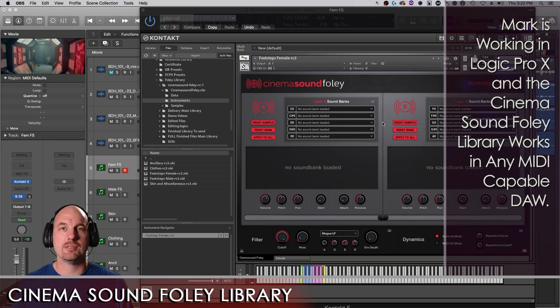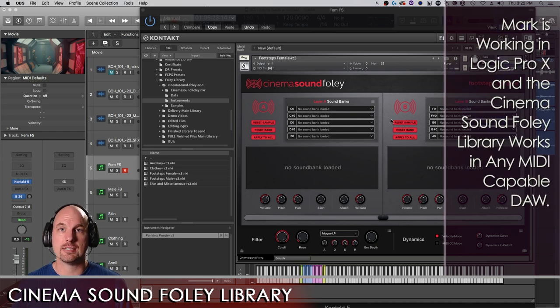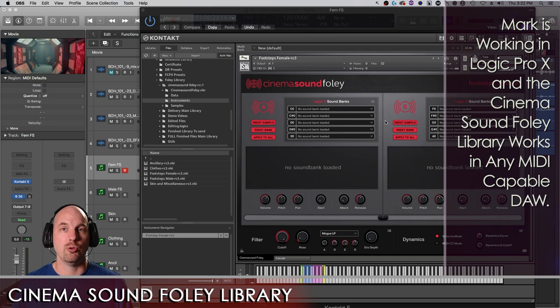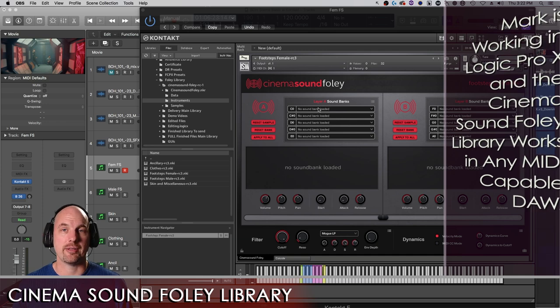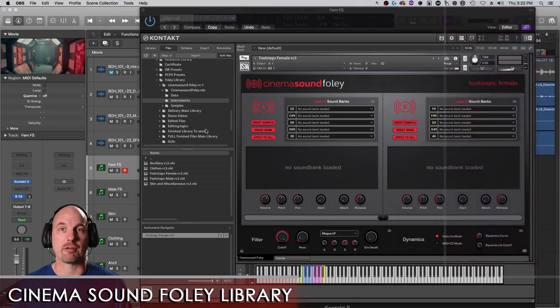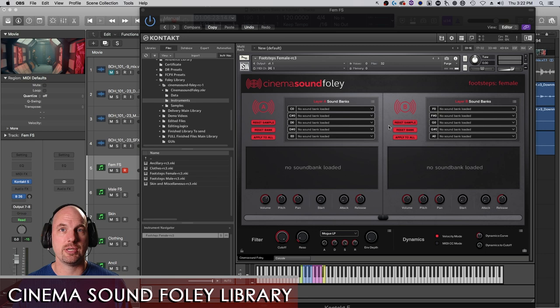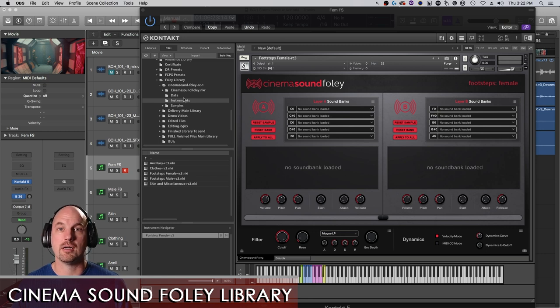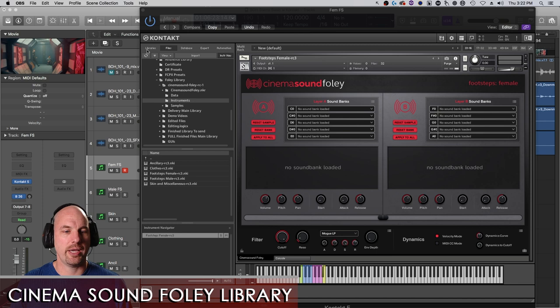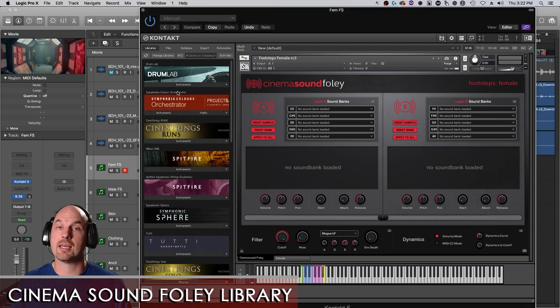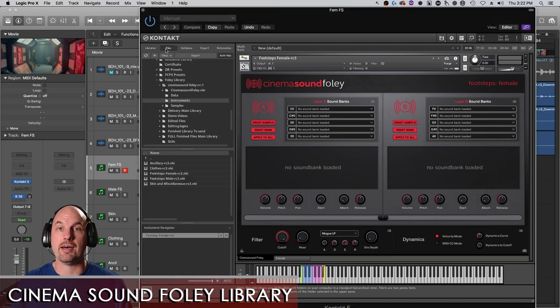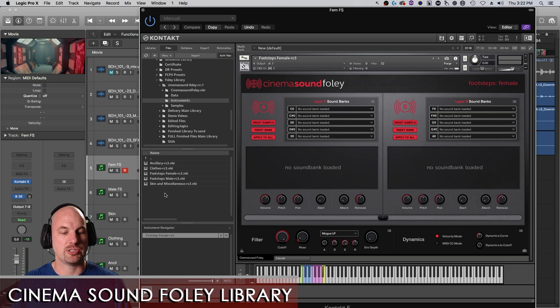So you load it up into Contact just the same old way you would any sound source, either by drag and dropping from the desktop the instrument of your choice, or going through the libraries here on your desktop. You're just going to be here under Files and then selecting the instruments that you want.